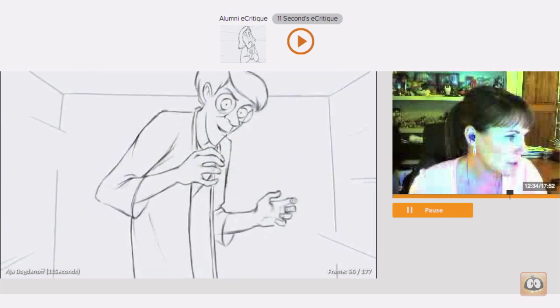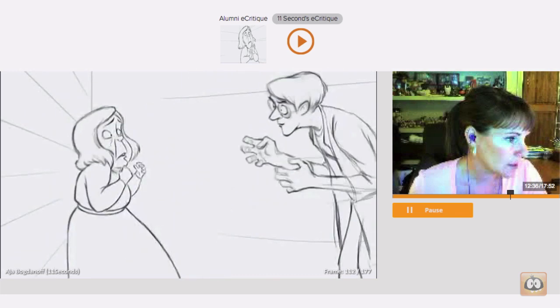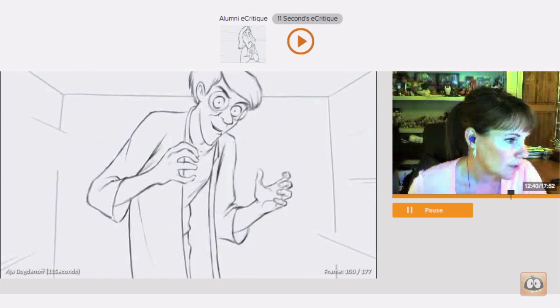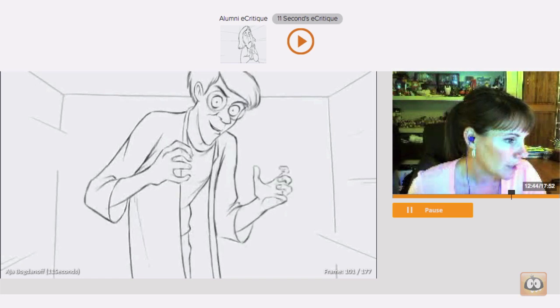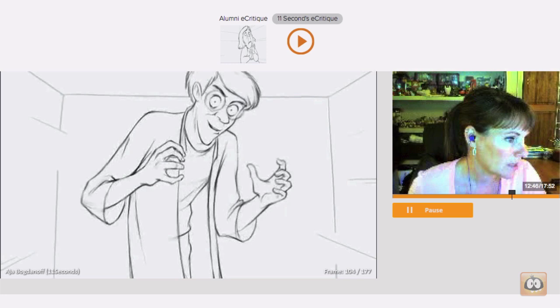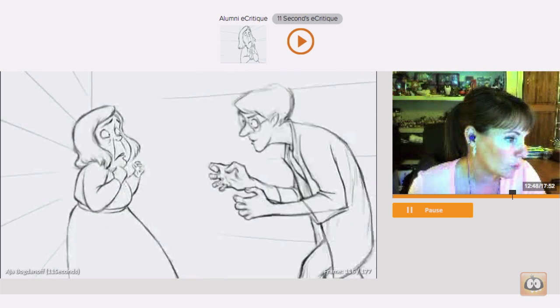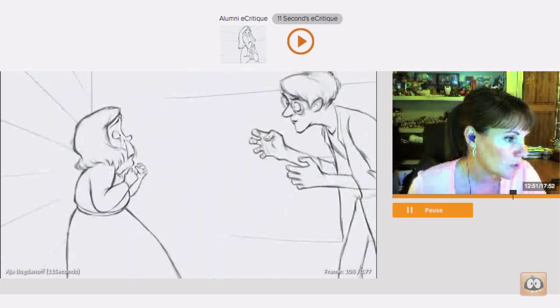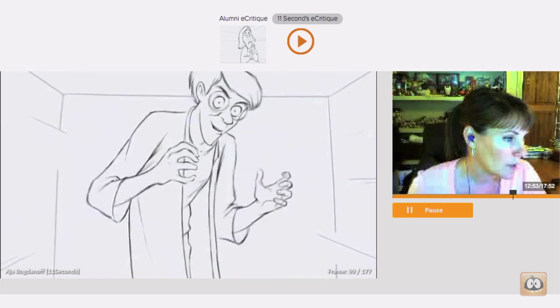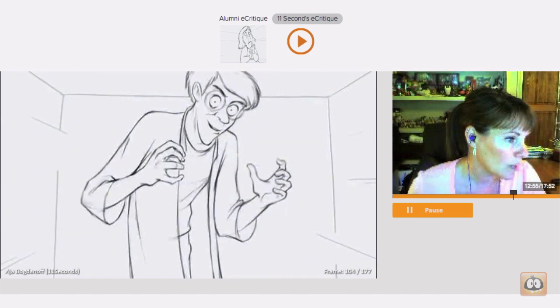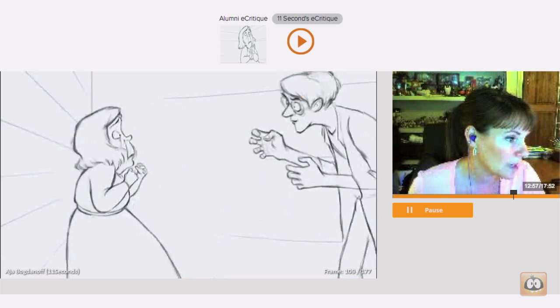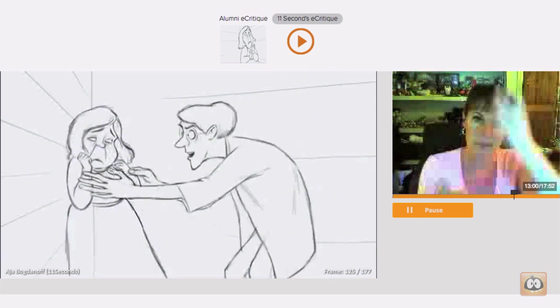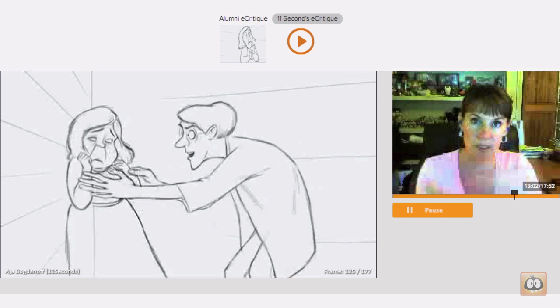There's also an issue with the cut here. I think that you would have a smoother cut if he was about here at the cut and then after it cuts, he's continuing the turn right before he swoops down. So if that turn was continuing through the cut, then the cut would work a little more smoothly. Right now, he gets to the end of this move, we cut, and then he starts a new move.